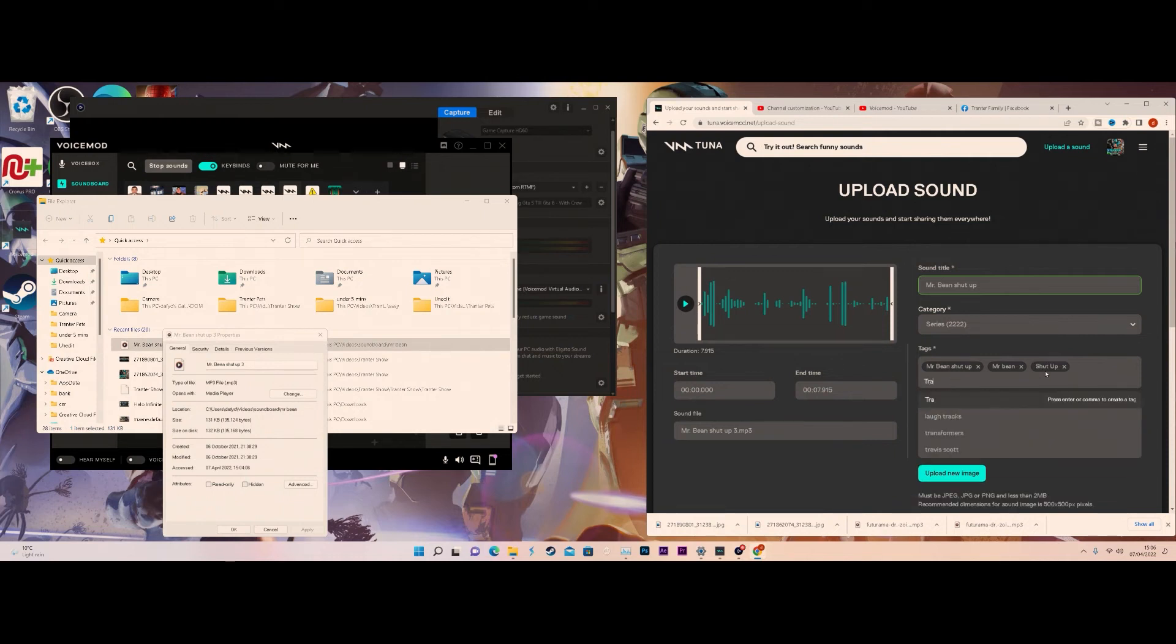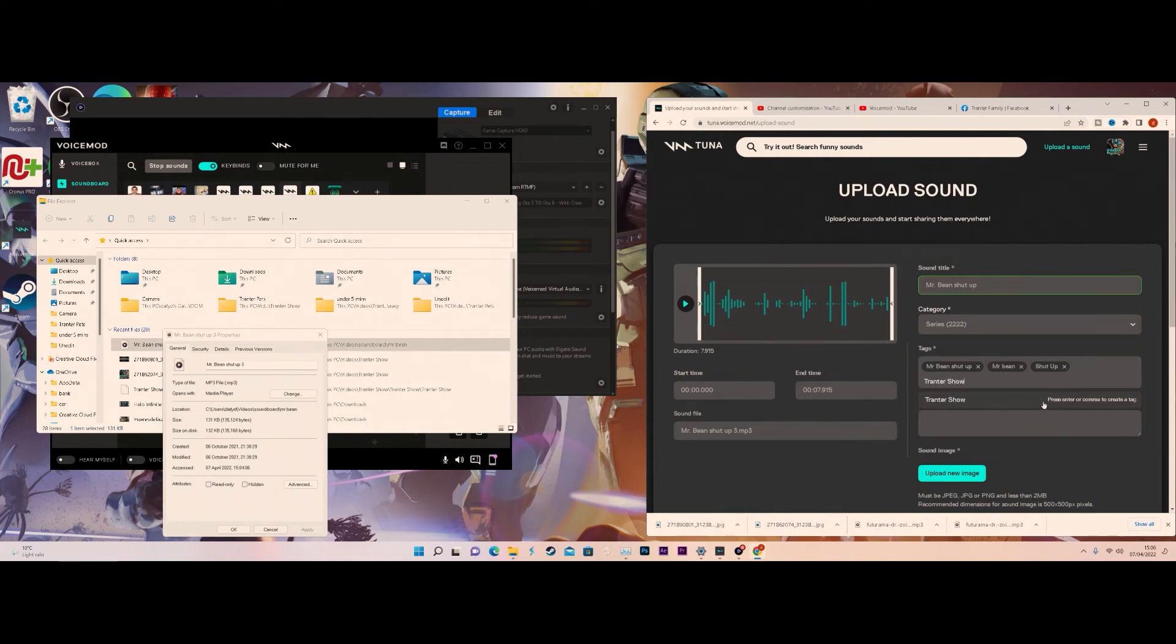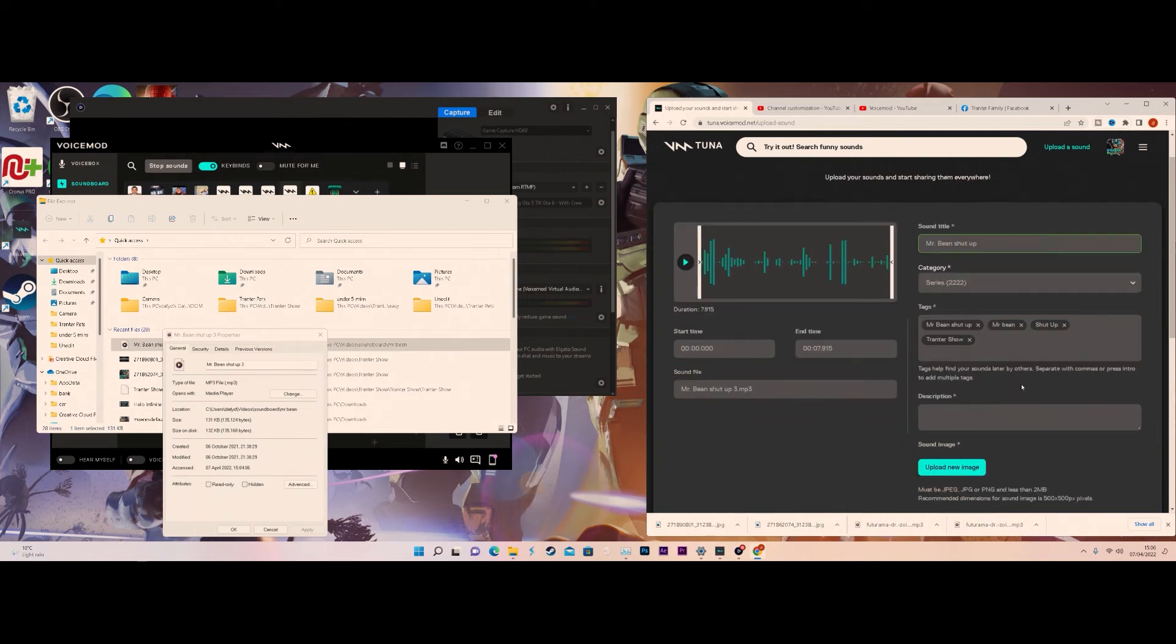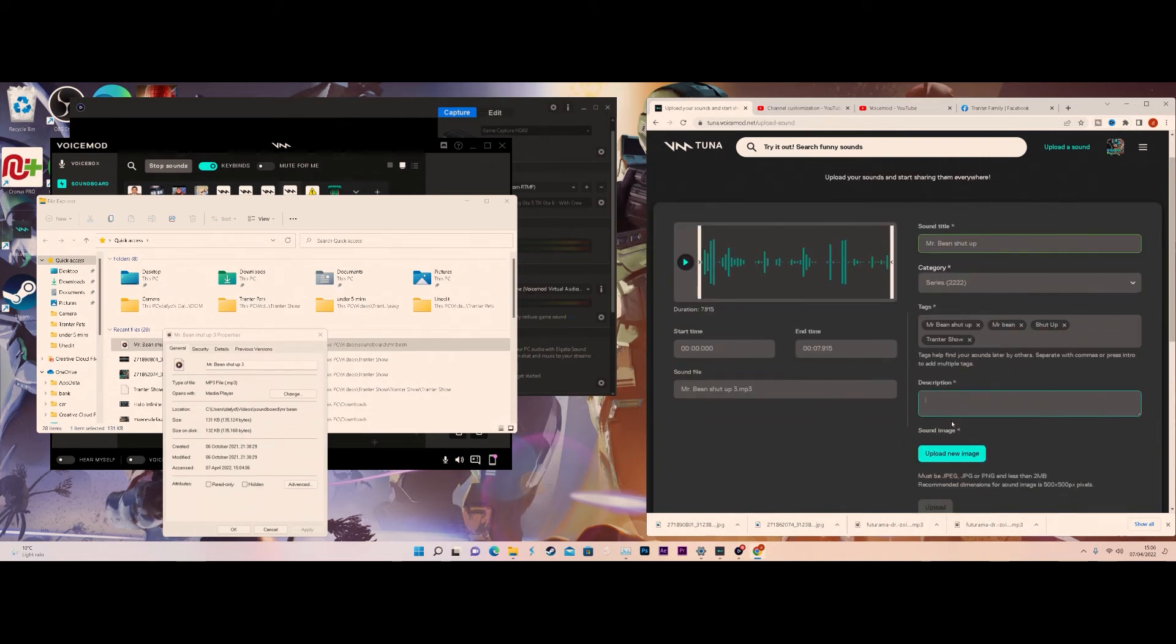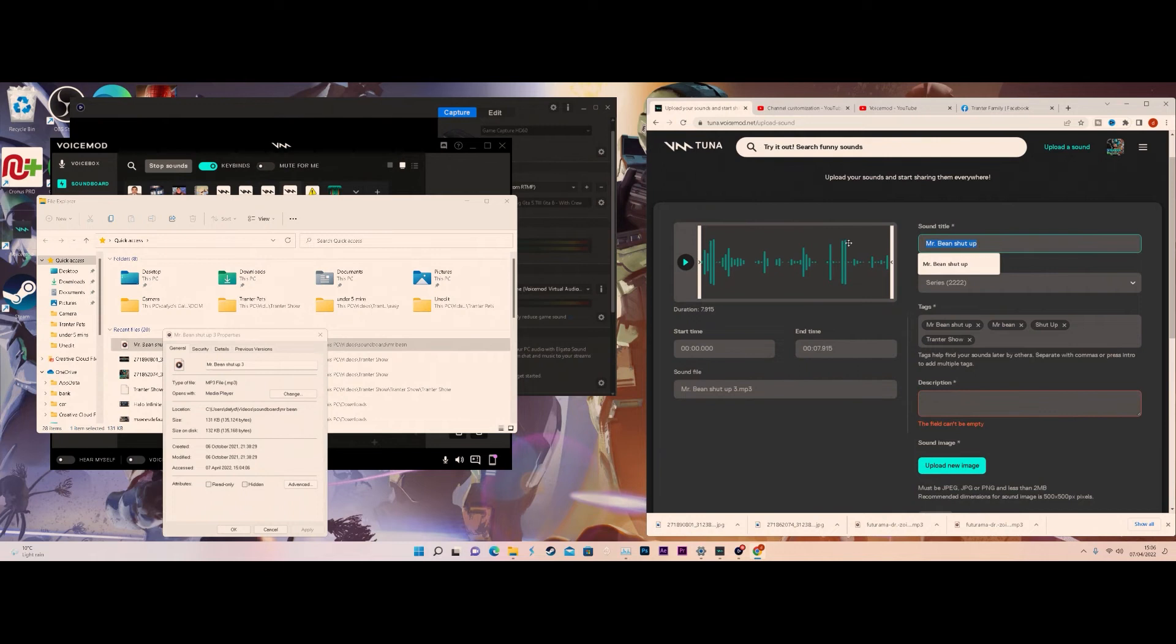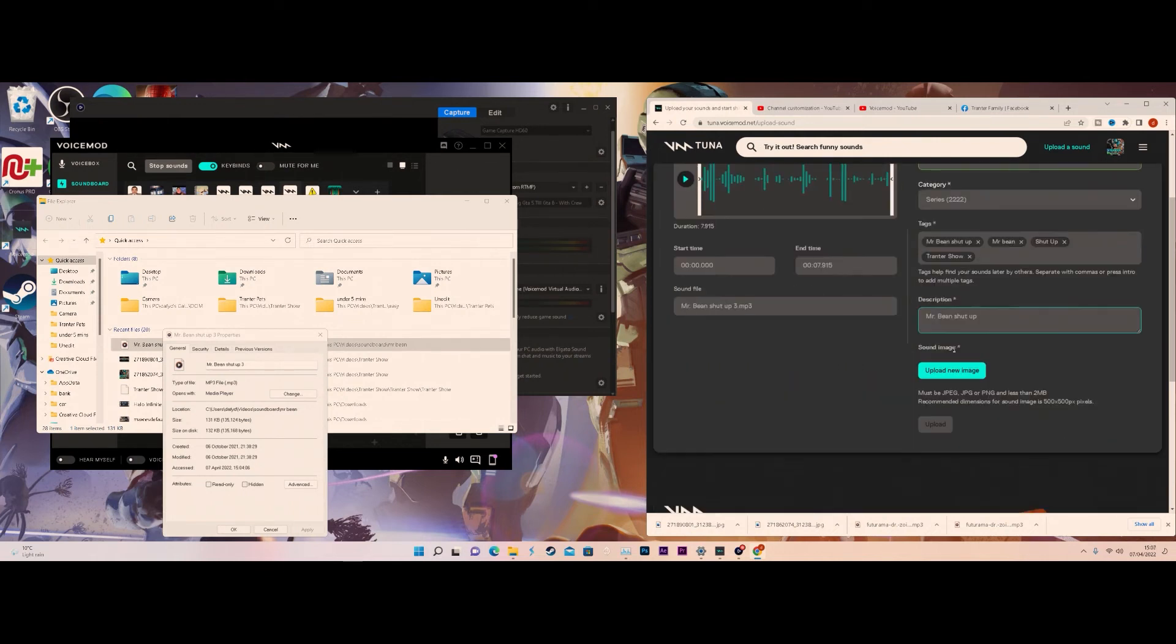I also will put a tag down for the Tronto Show, so if you guys want to tag my name in you can also just download my voice smart. I'm using this for the purpose of a video so I'm probably not going to be uploading that much on it. For the description, you can just cut and paste the title. Mr. Bean shut up, and I'm also going to upload an image.